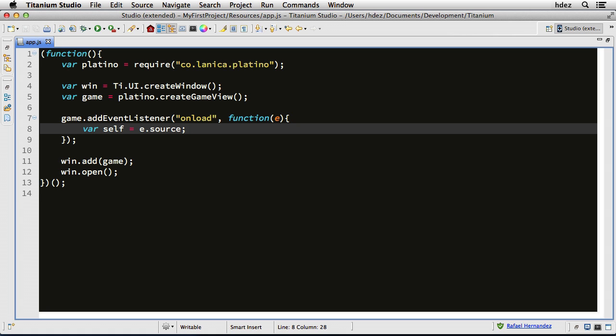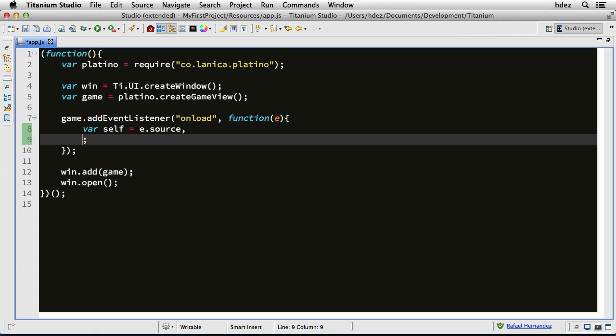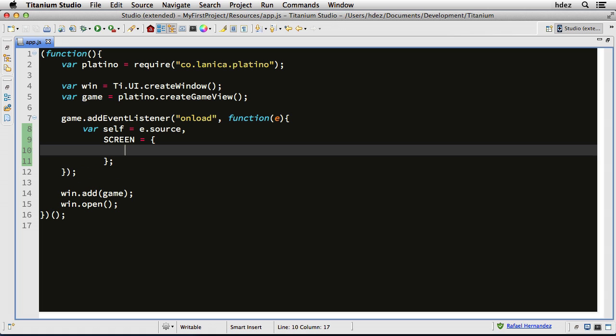Okay, I'll type a comma after e.source, indent, and then I'll type screen in all caps, equals, and then open and close a curly brace. So I'm creating an object. Now within the curly braces,